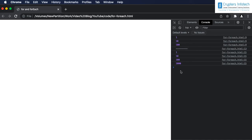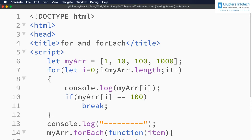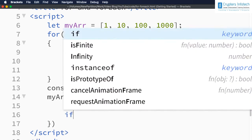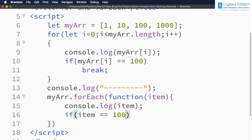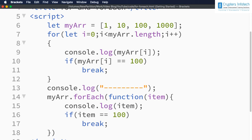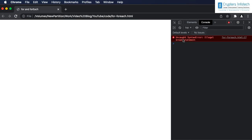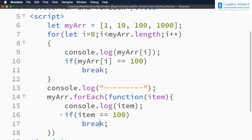In the forEach we are still seeing all four elements. Now if we try to do the same inside forEach — if item equals 100 then break — this will result in an error. Let me refresh. We get: SyntaxError: illegal break statement at line 17. So break cannot be used inside the forEach method, whereas we can use break inside the for loop.